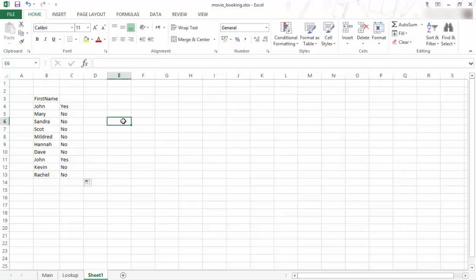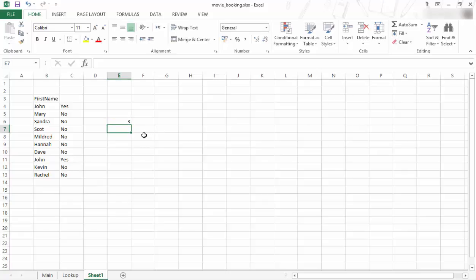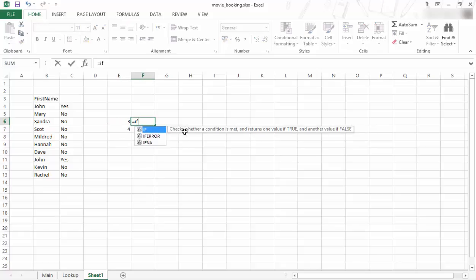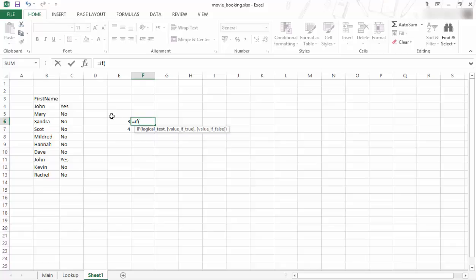You can also do it with math. So let's say I've got the number 3 over there. I can do exactly the same thing. Let's just put a 4 over there. So I'm going to say equal if, open bracket, the logical test is, if that cell is smaller than 4, so if that is true...